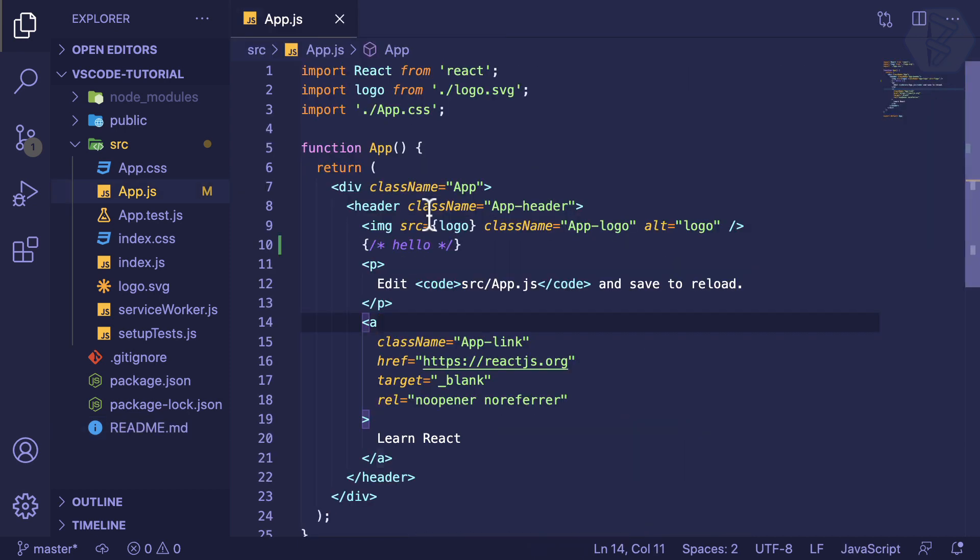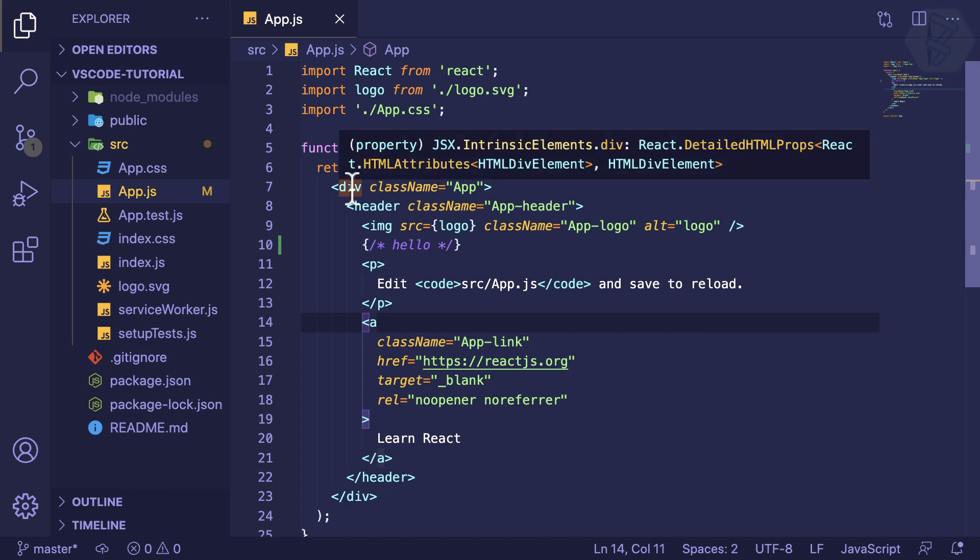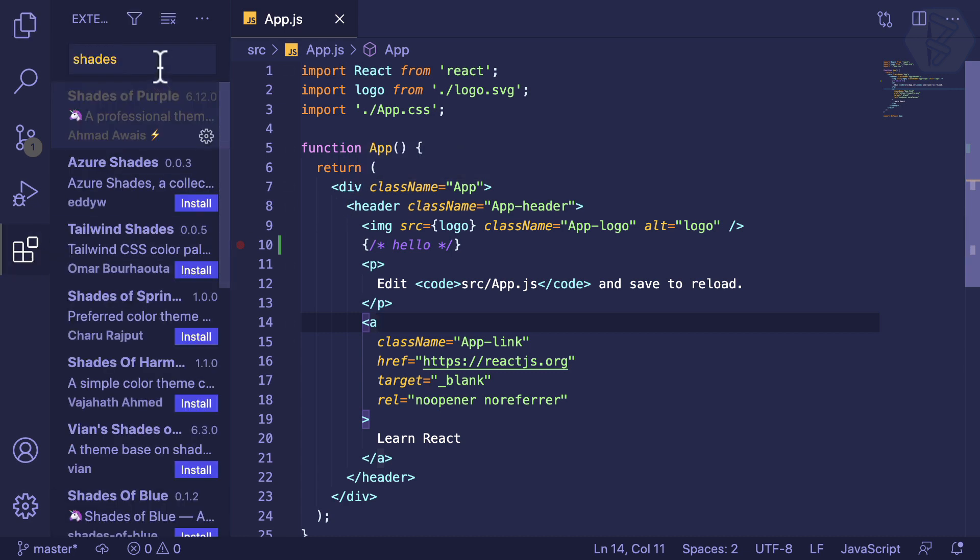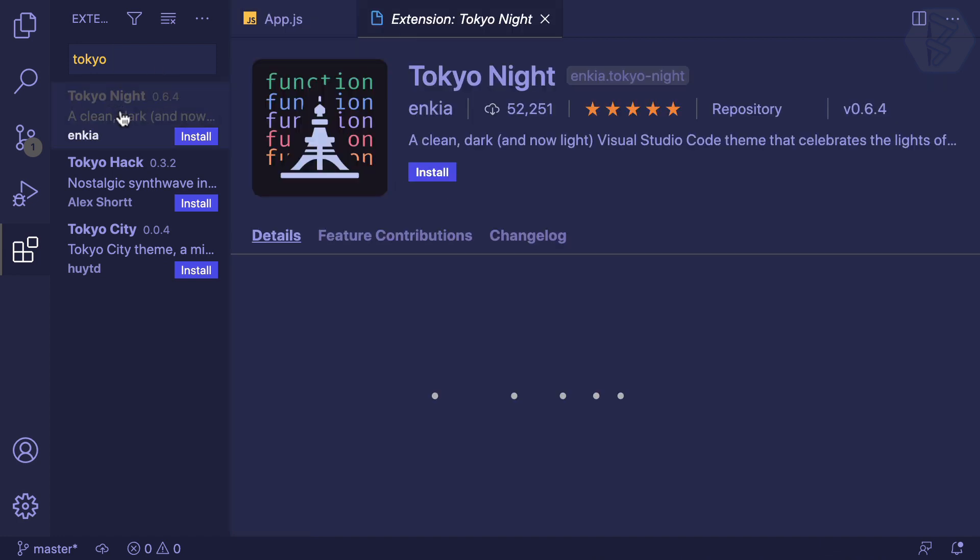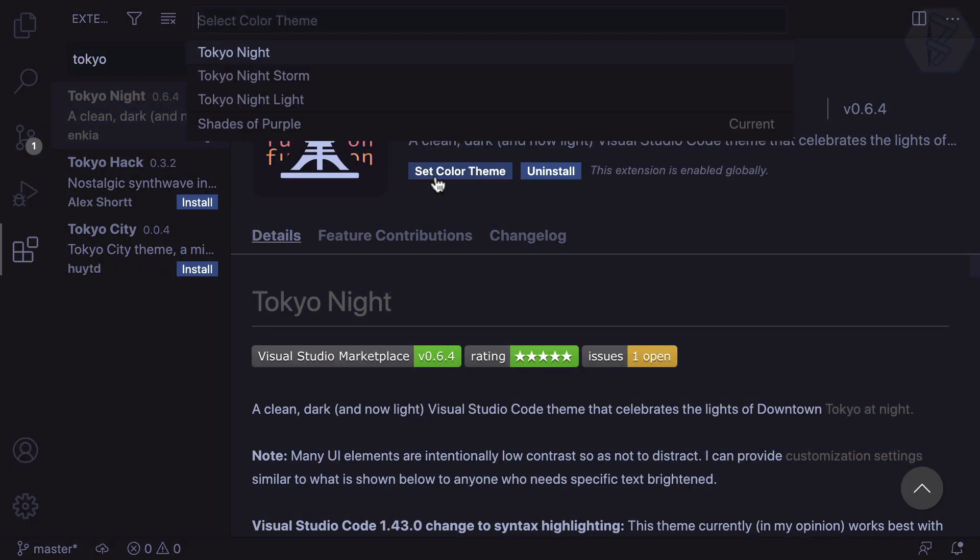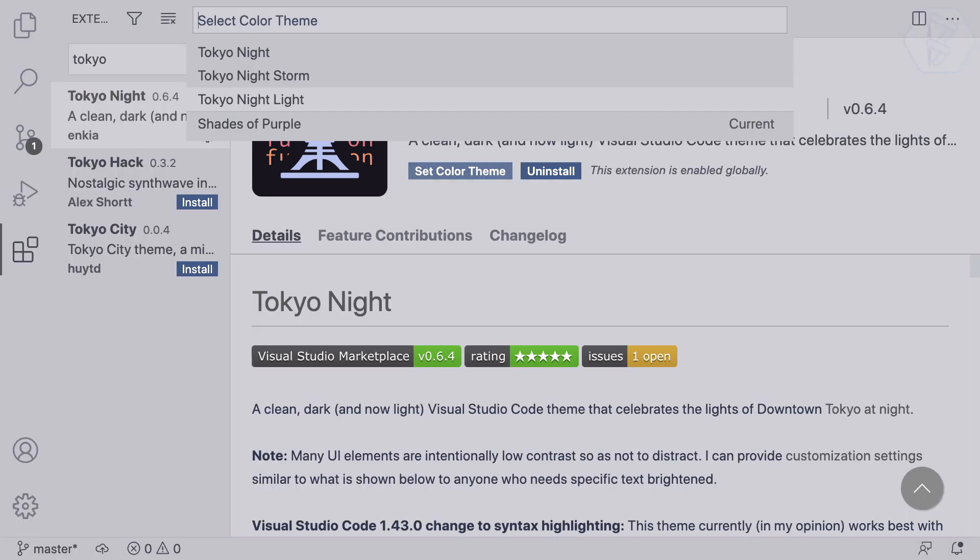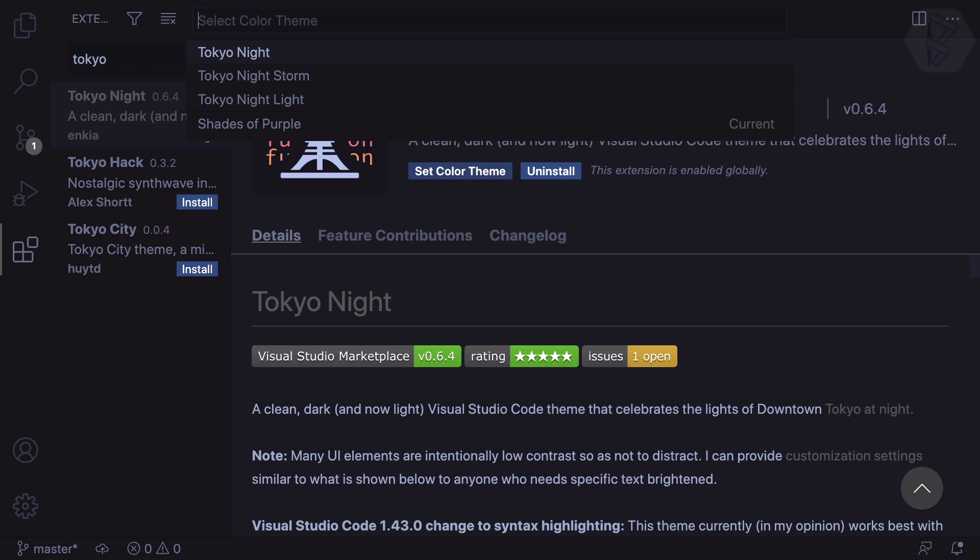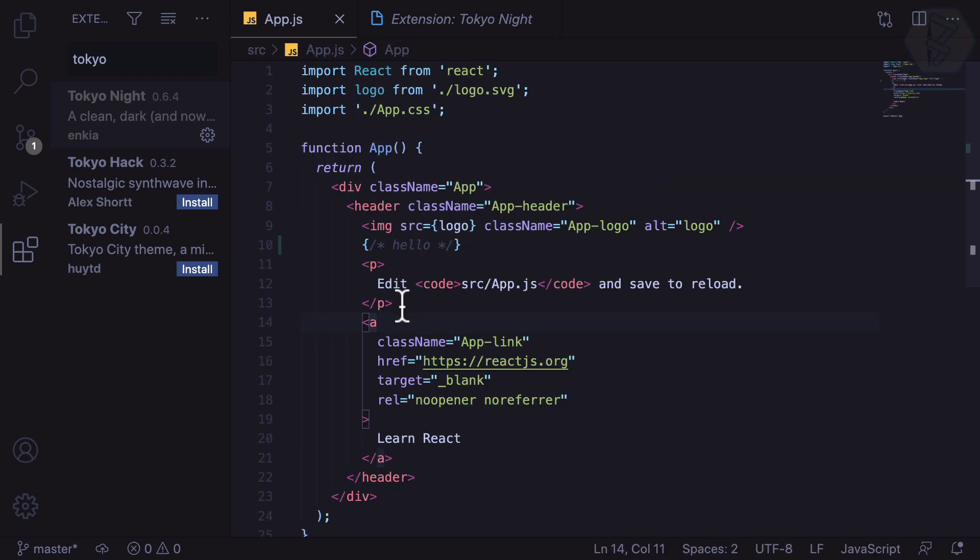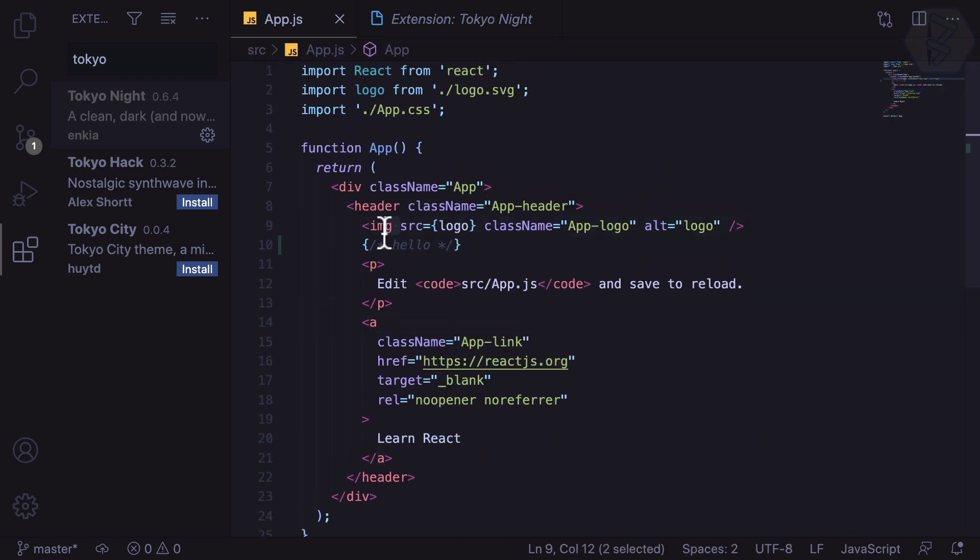This theme is also good. Let me install this one. It's asking for three variants: Light, Night Storm, and Tokyo Night. Let's use Tokyo Night. This one also has a very nice color theme for your code which is easy on the eye.